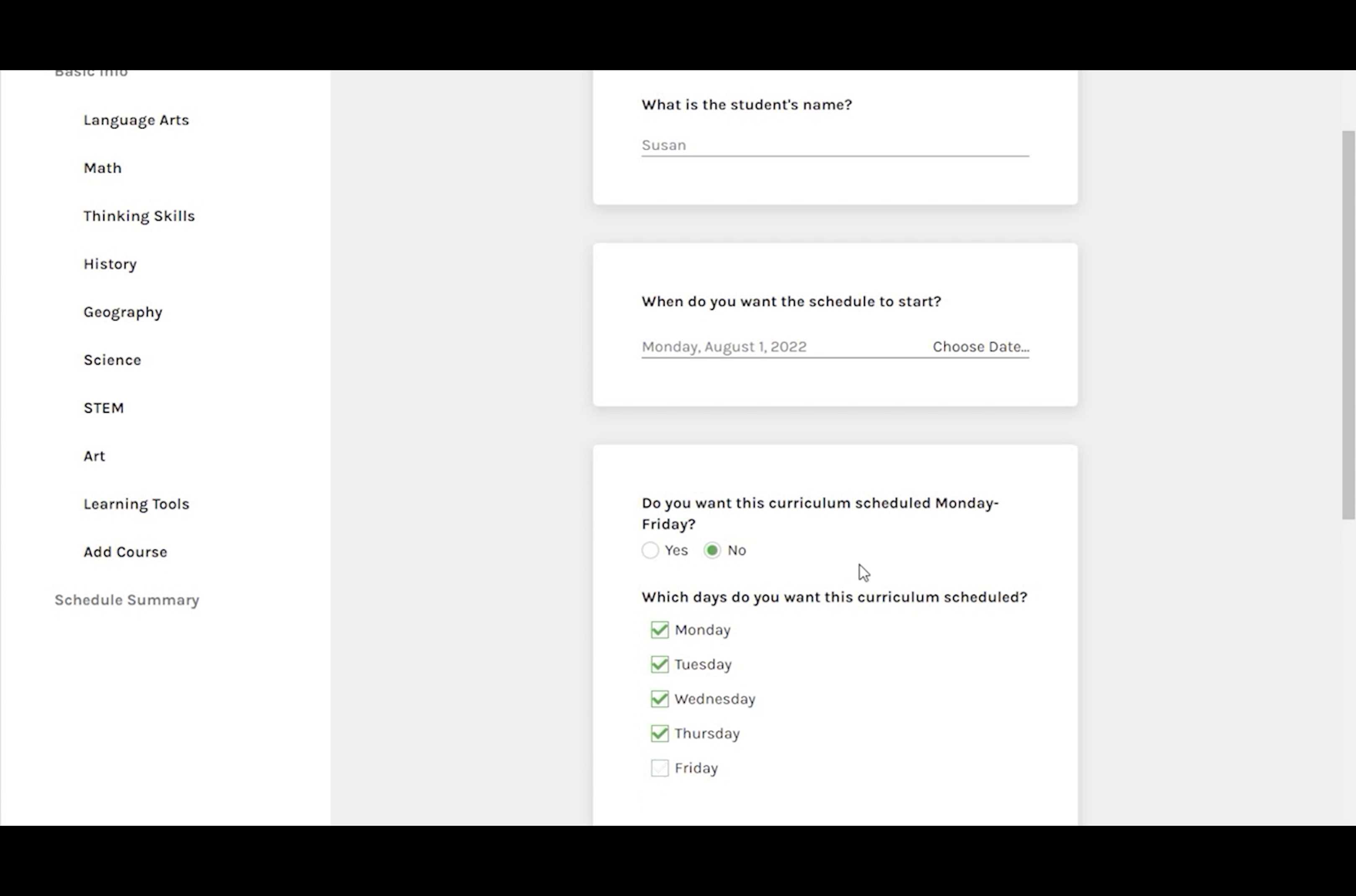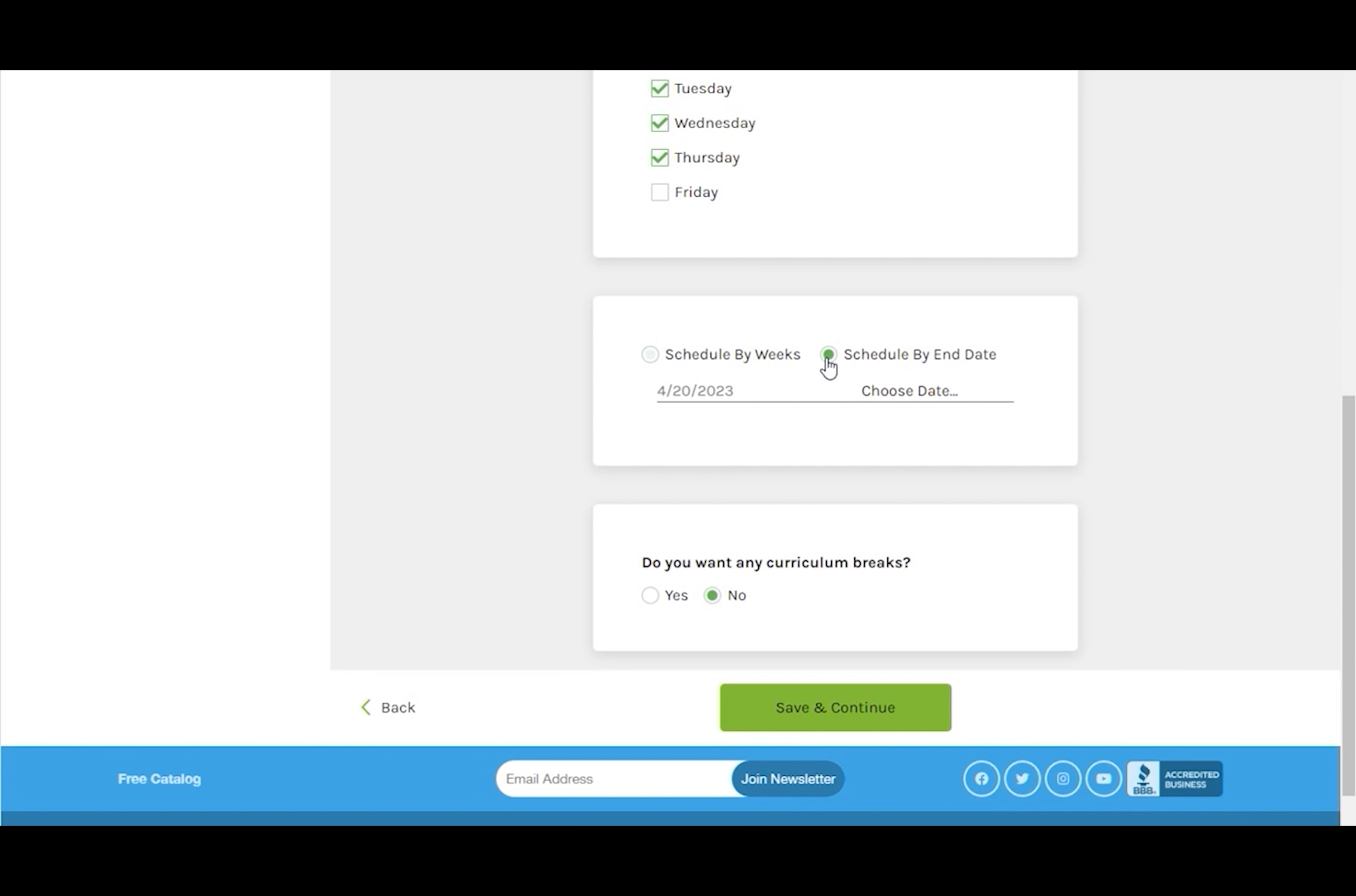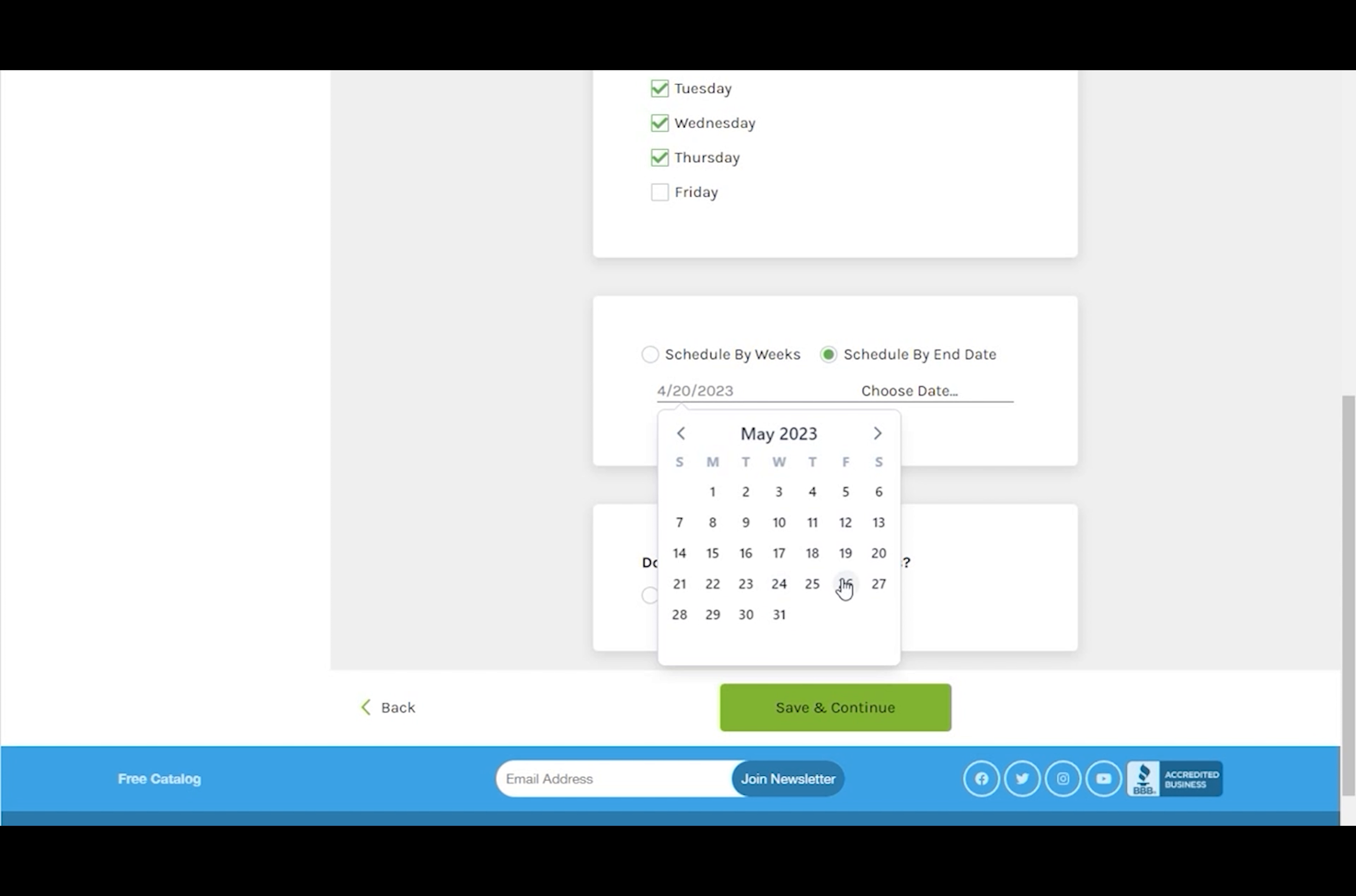Saturday and Sunday will be added as options later this year. You can schedule by the number of weeks you want to do school or create your schedule with an end date. We're going to end the Friday before Memorial Day.